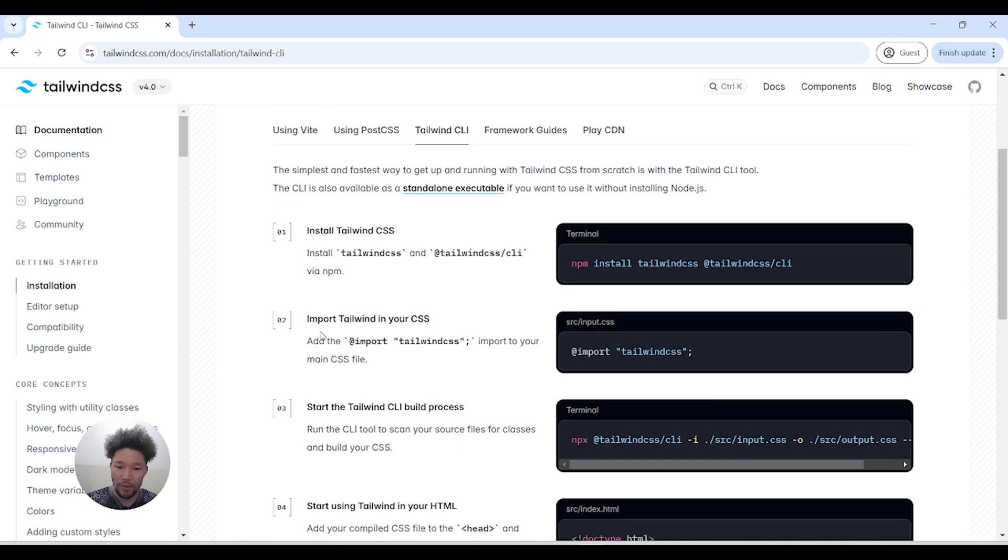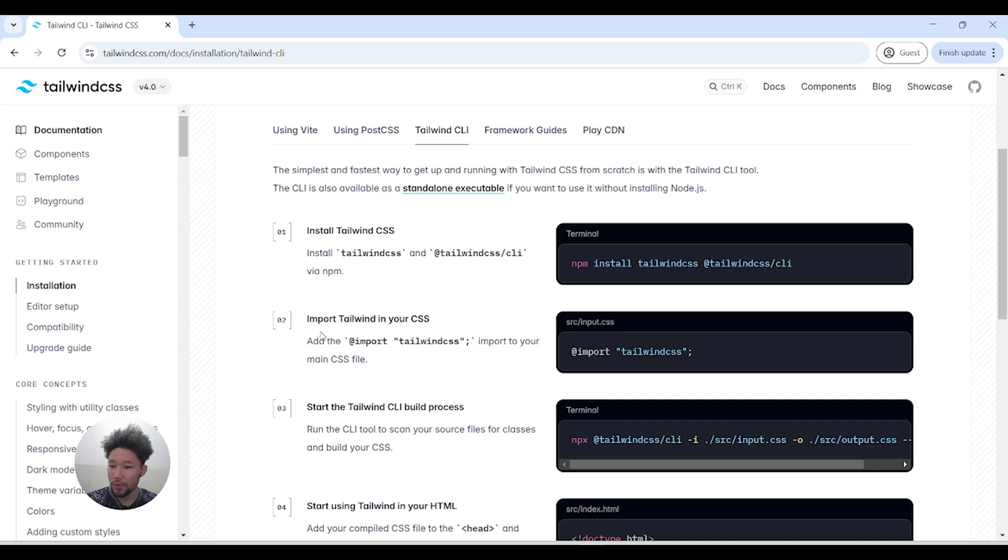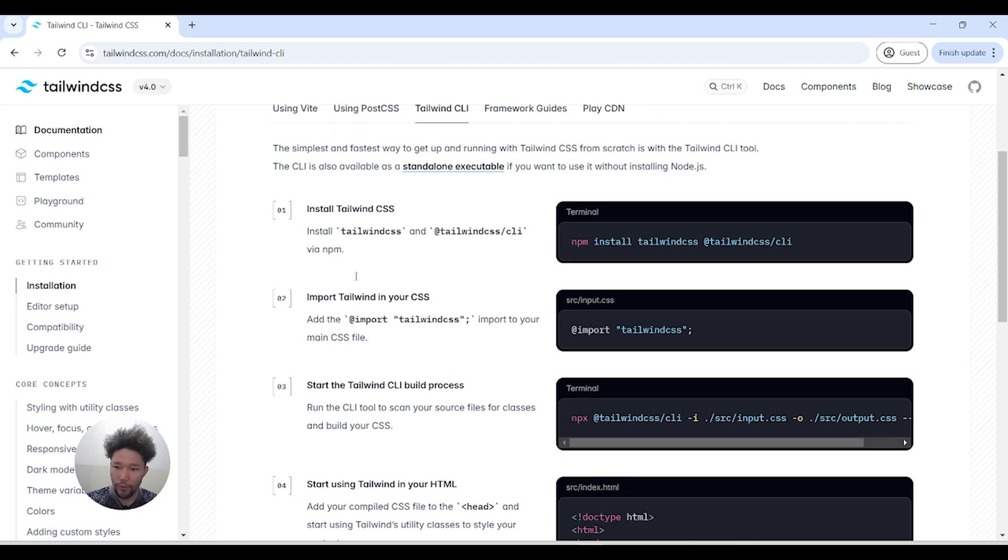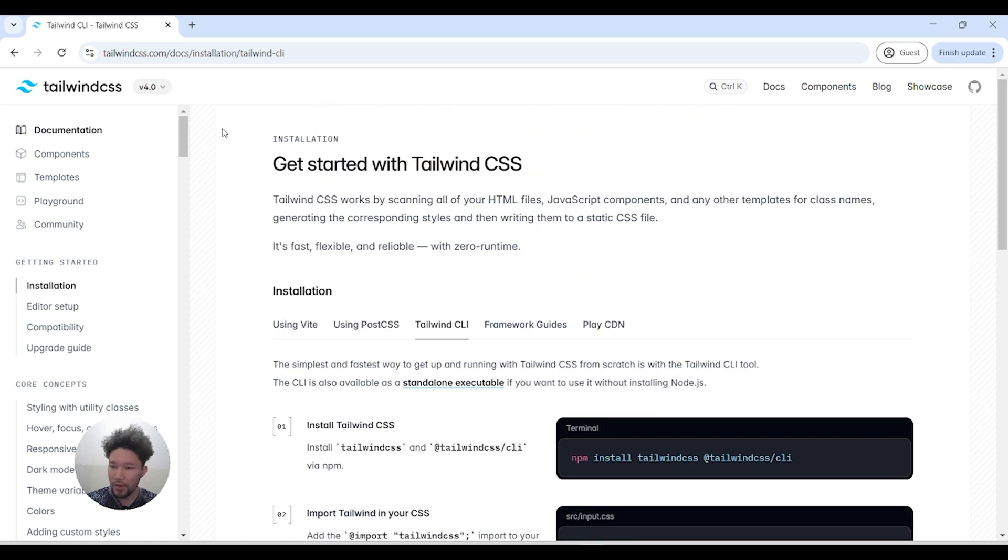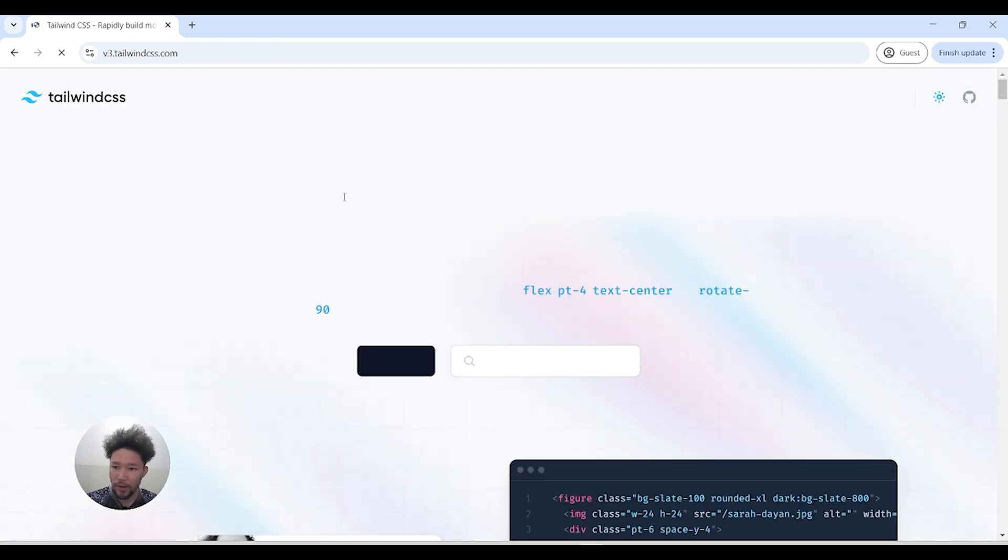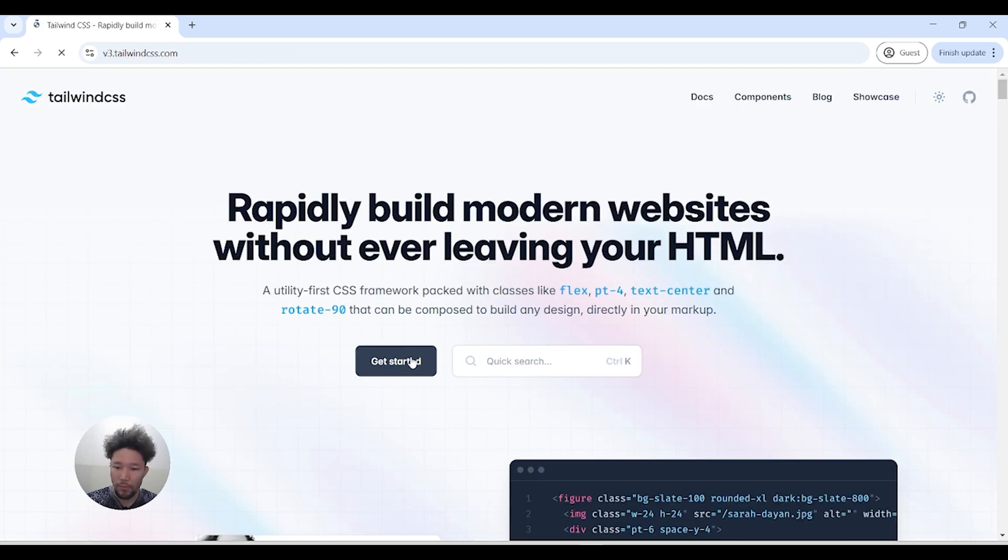While installing with Tailwind CLI, you can use Tailwind CSS offline, which is a plus point. If we compare it with version 3.4, let's check it out. We have Tailwind CLI, and you can see install - one, two, three, four, five - we have five steps.